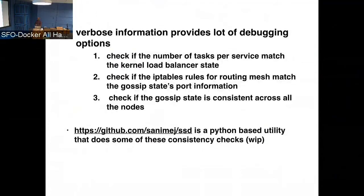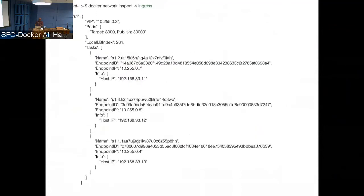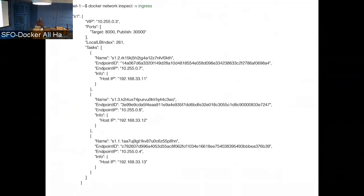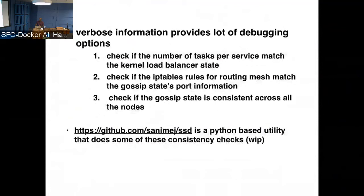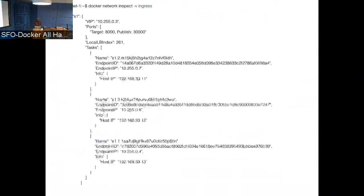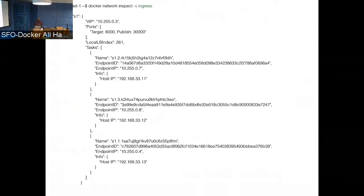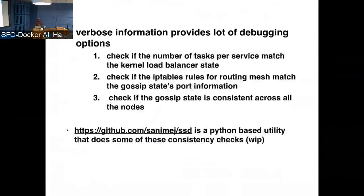And actually, this also gives us interesting ways to troubleshoot things. For example, I've listed three things here. One is, for example, you have, in this case, there is this network ingress with a service S1 with three tasks. So with this information, you can actually do a check against the kernel IPVS entries to see if the IPVS table also has three entries programmed. It can be used as a consistency check between the Docker daemon state versus what is in the kernel. And also, for the routing mesh, we program a bunch of IP table rules to steer the packet to the backend. With the information that's presented here, it's easy to write a utility that does this end-to-end check to see if all the IP table rules are there or programmed correctly.